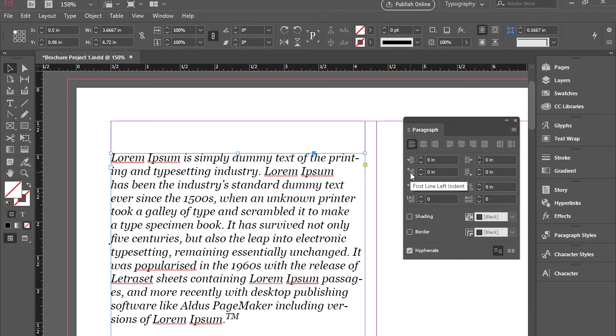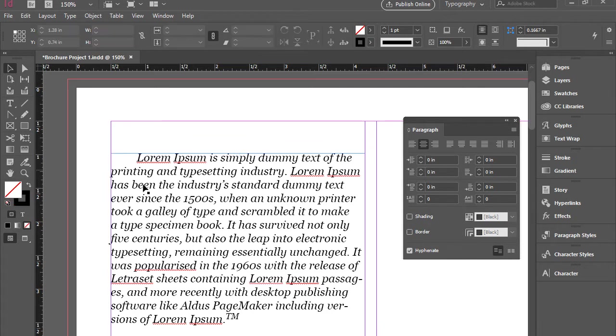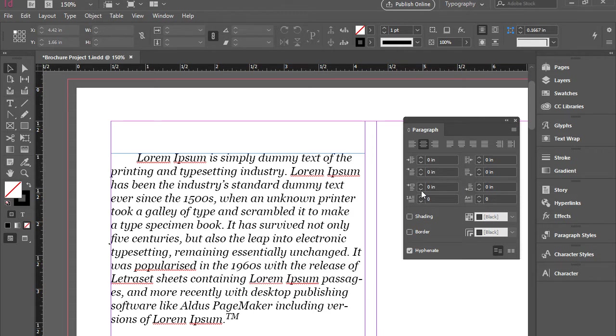Then here we have first line left indentation. So it creates a left indentation for the first line only which is very popular for magazines and newspapers. And we have the same thing here. We have last line right indentation.